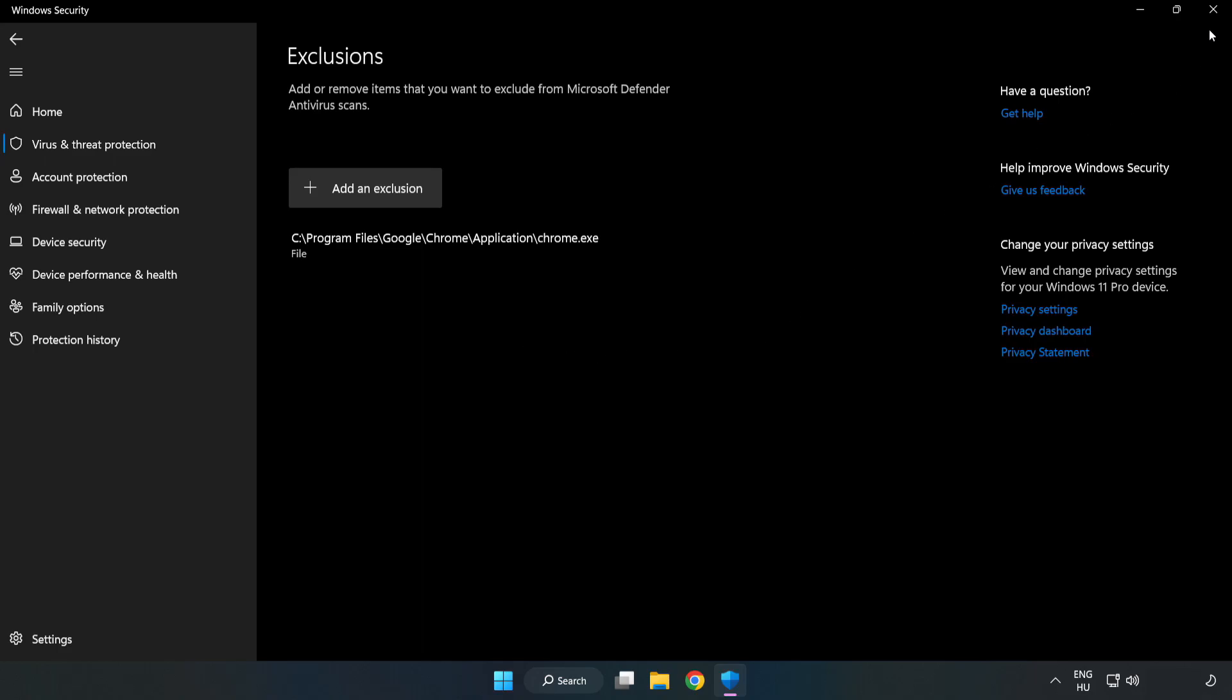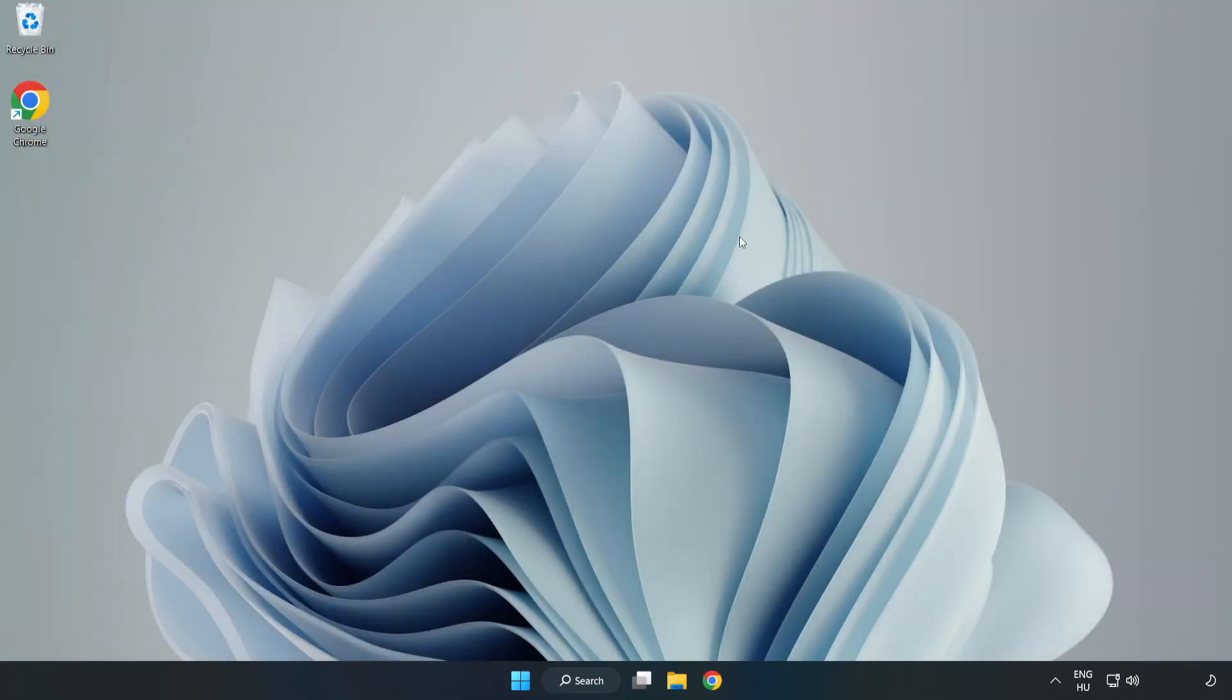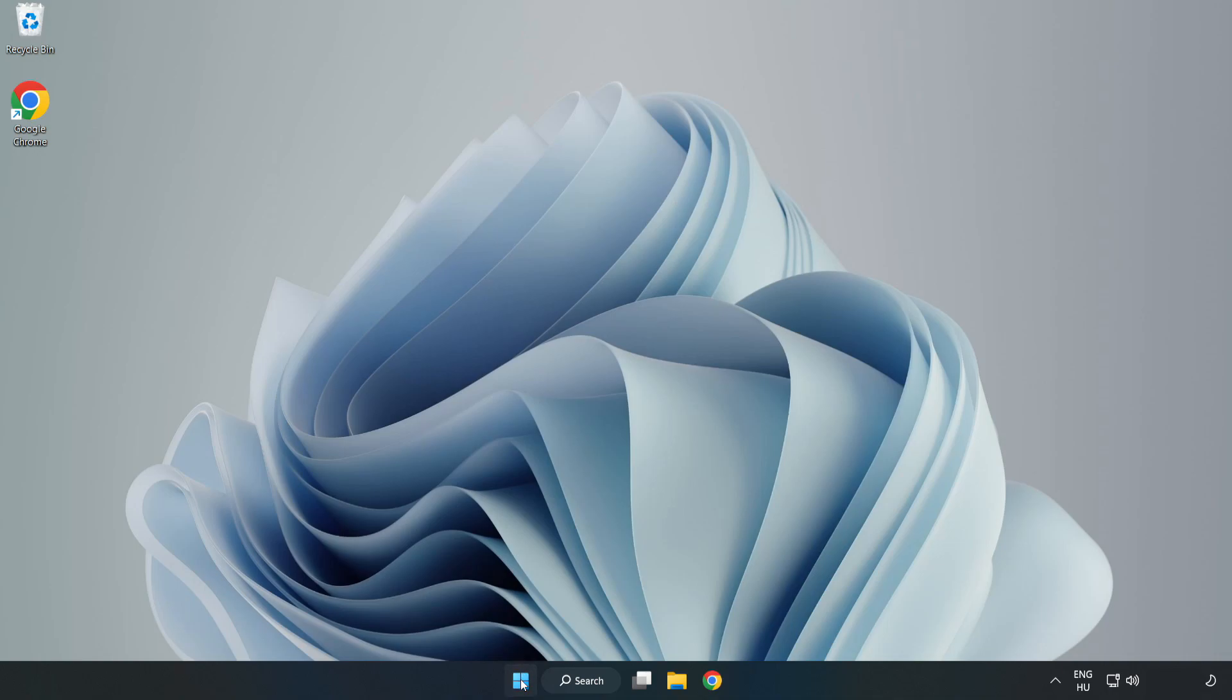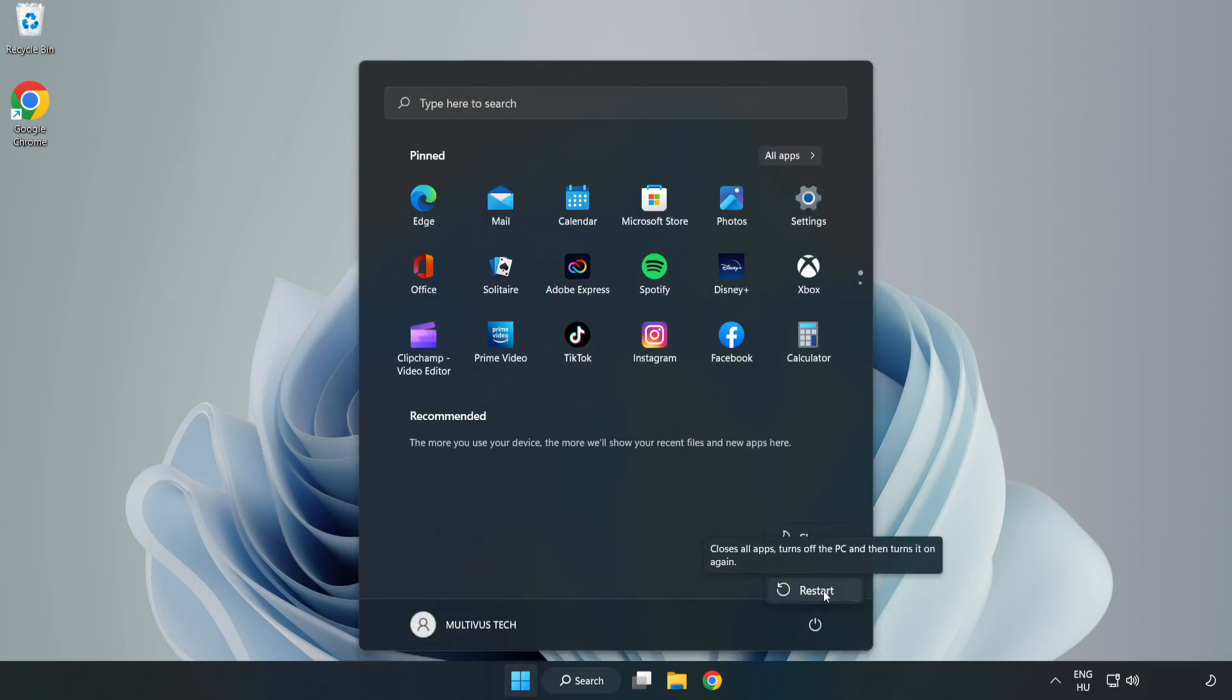Close Window. And restart your PC. Problem Solved. Like and Subscribe.